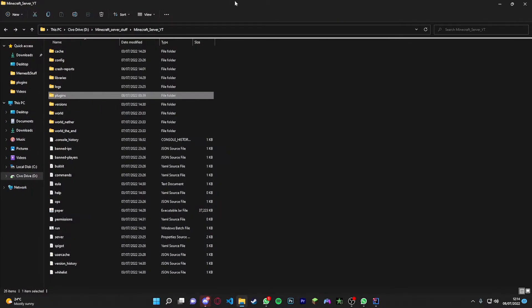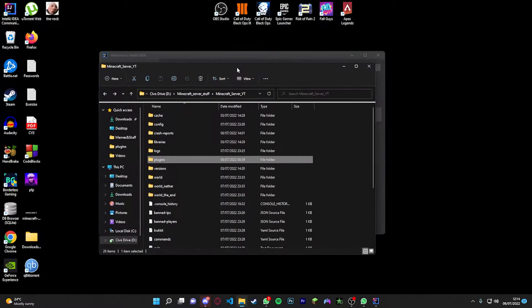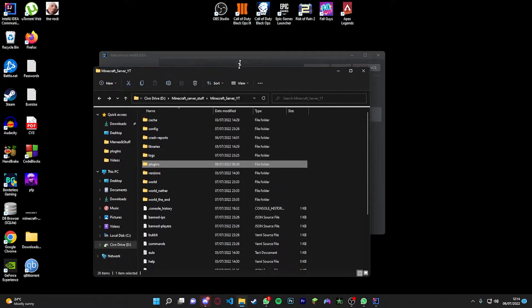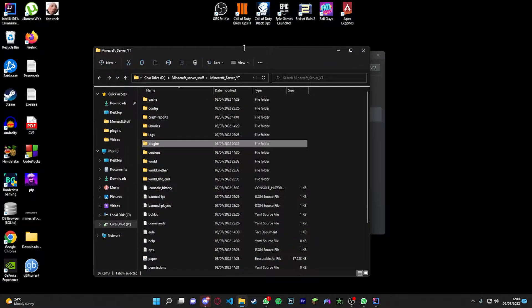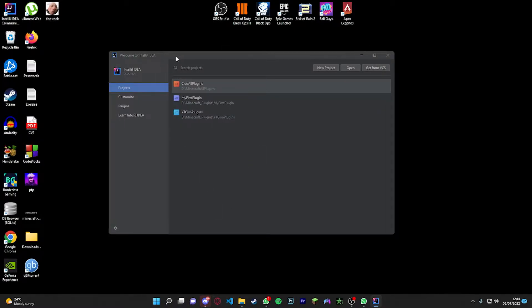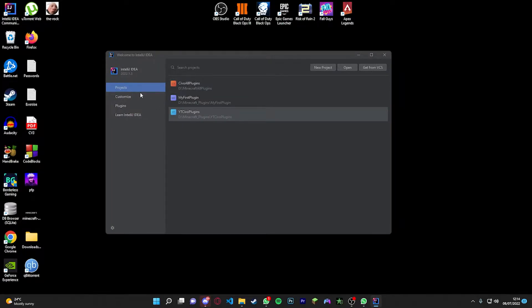I've got a Paper server here, so just make sure you set up a Paper server. If you don't know how to set up a Paper server, I'll link a video in the description on how to make one. Once you've got your server and you've got this open, you should be on this screen here.